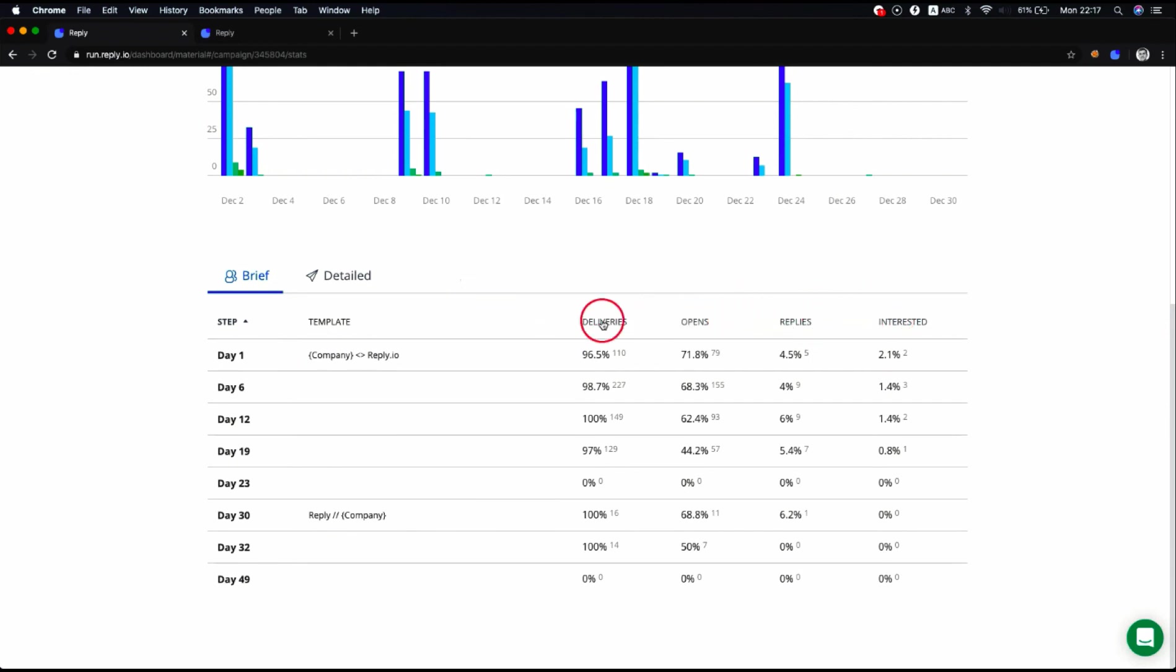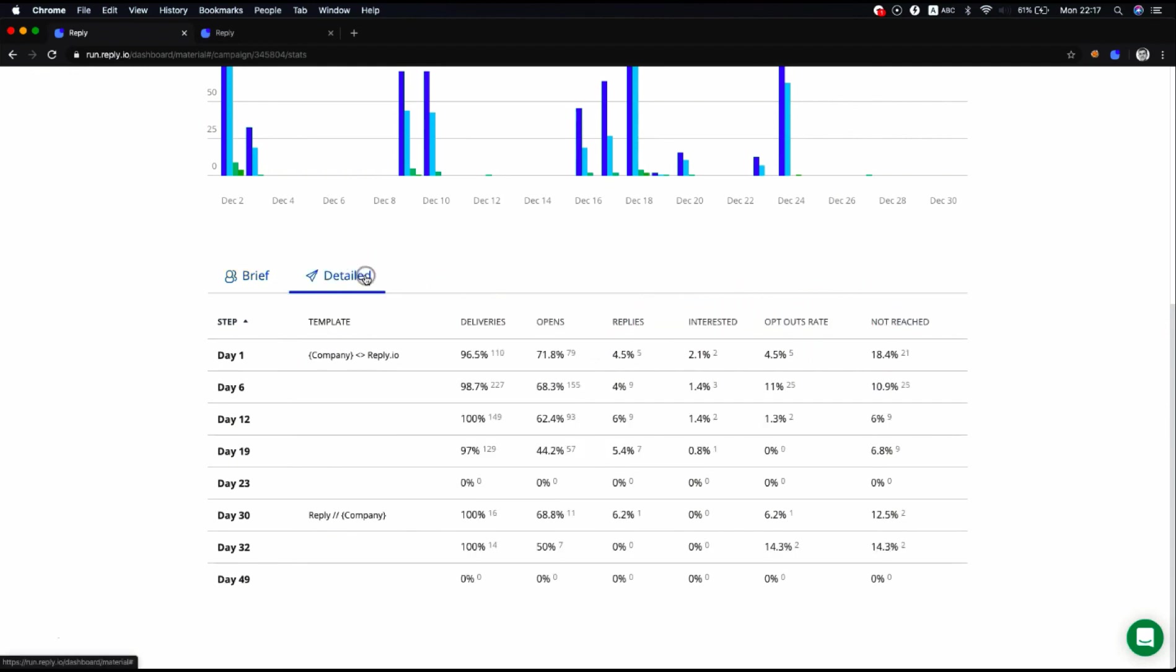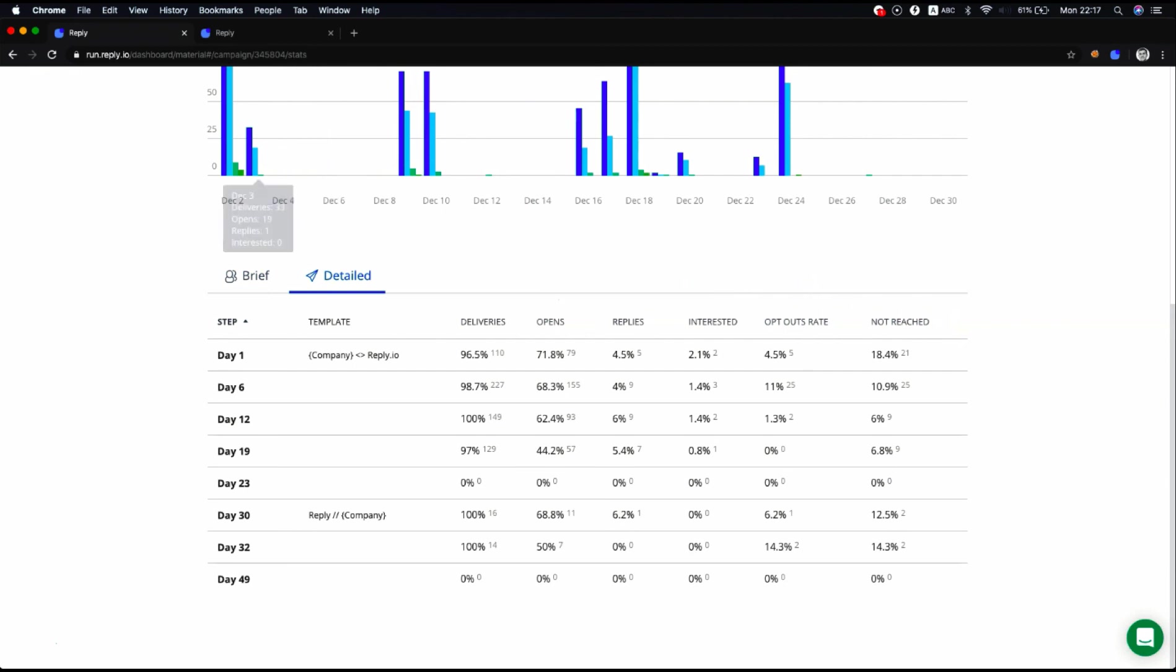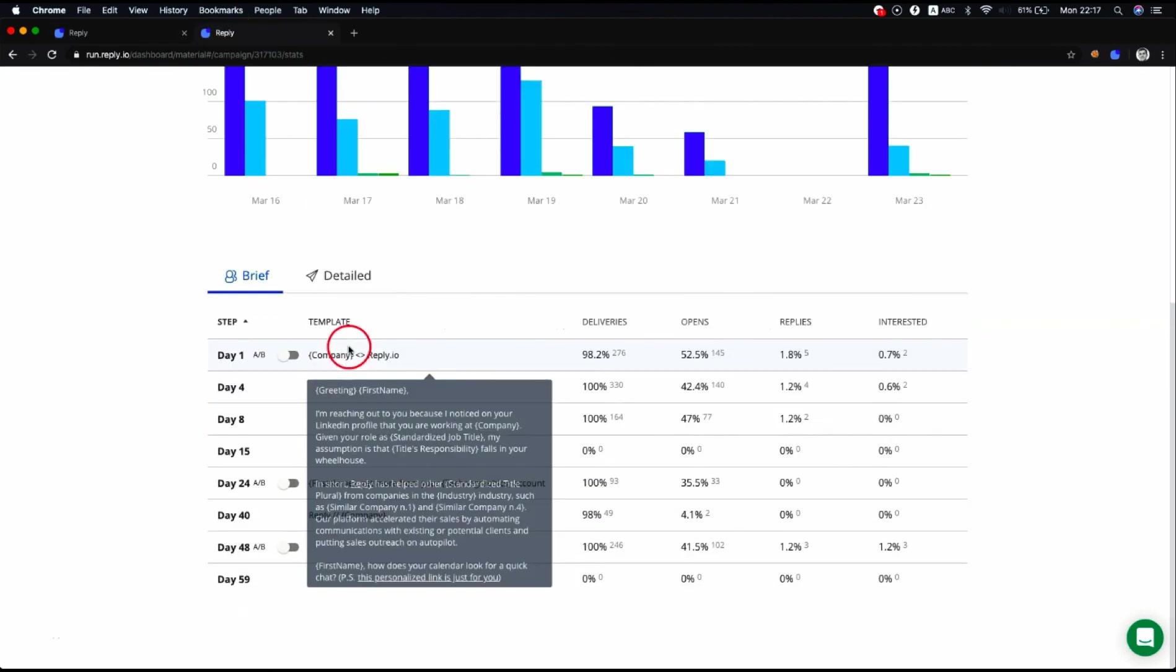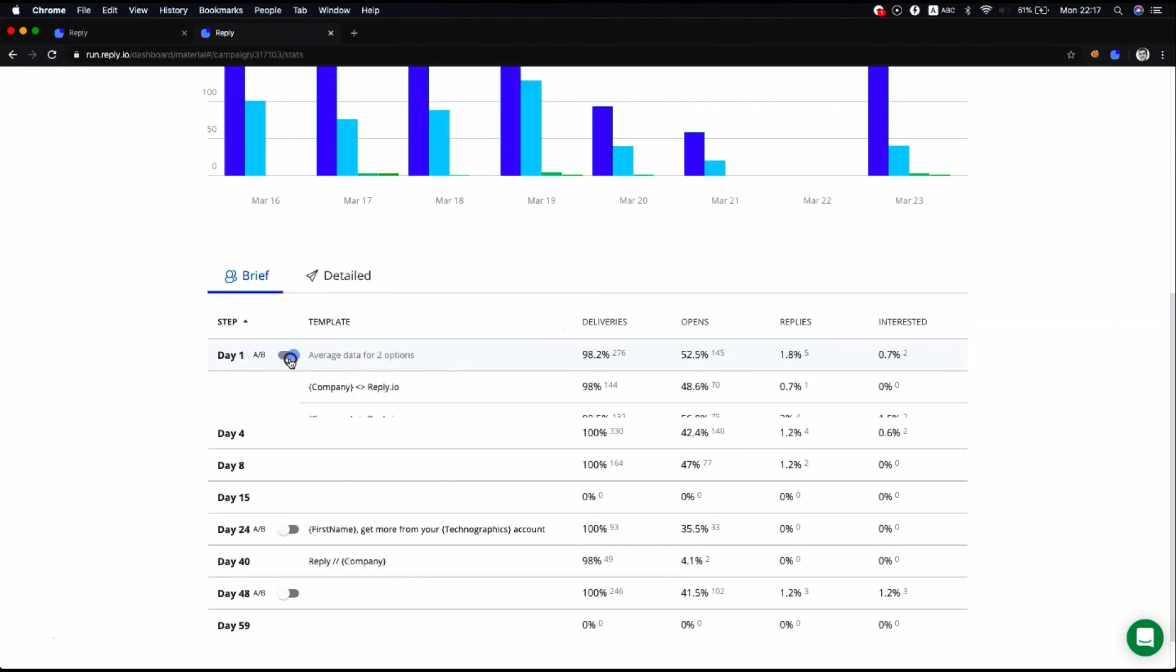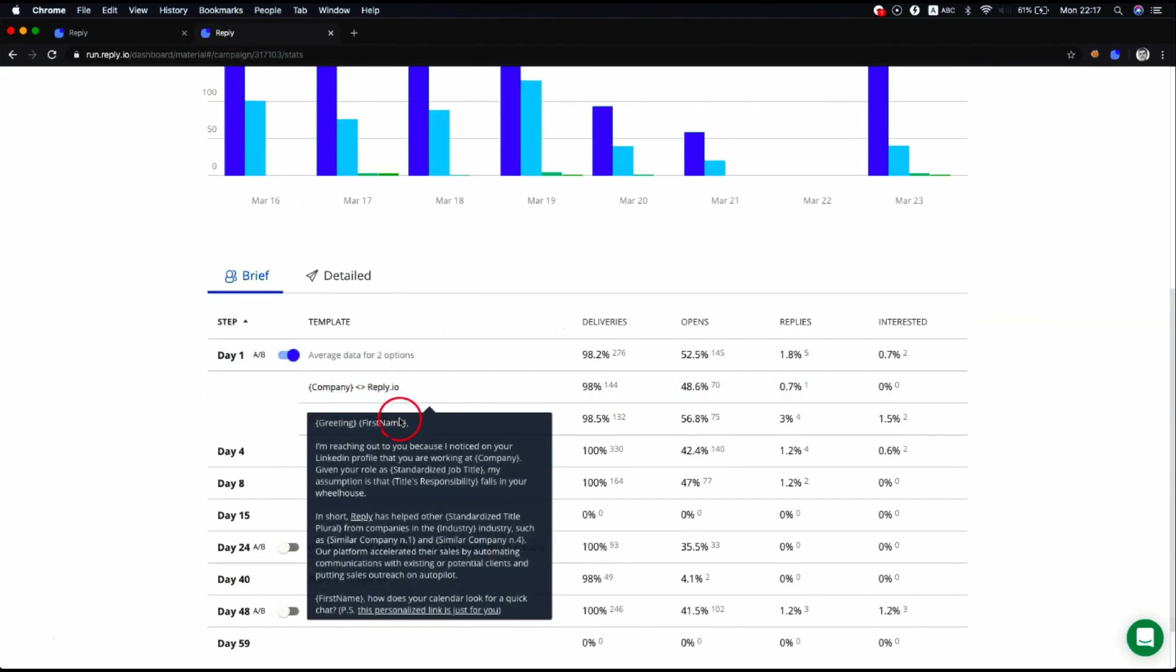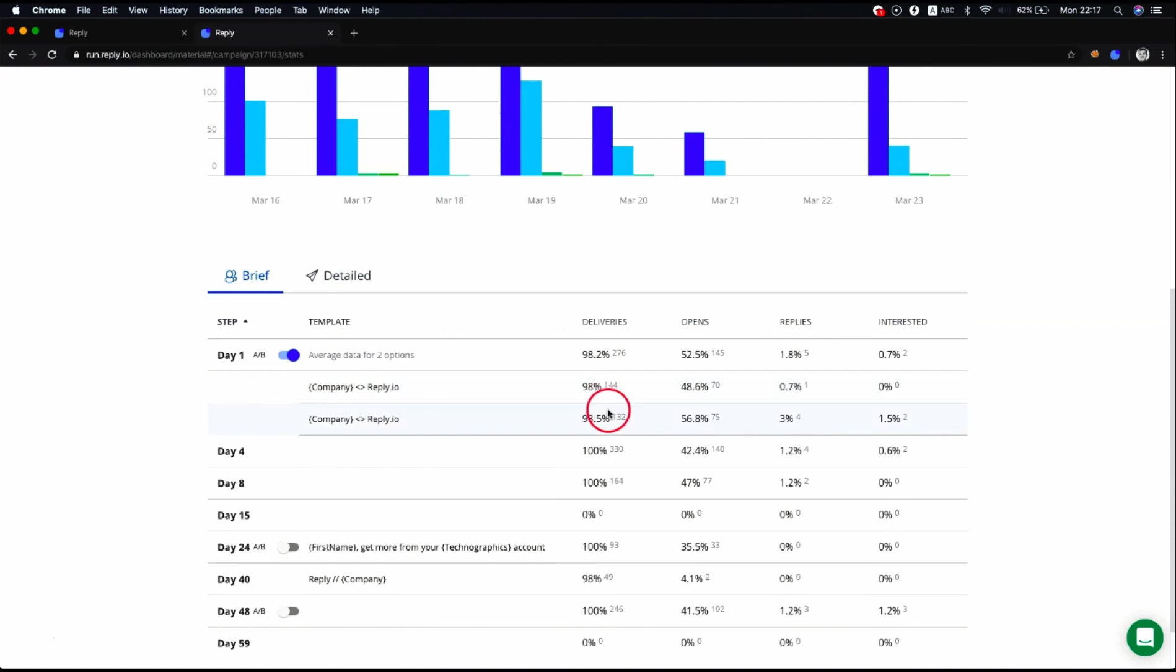The detailed view displays also opt-out rate and not reached key metrics. The slider is used for A-B testing variants and shows the performance of a particular variant in a sequence step.